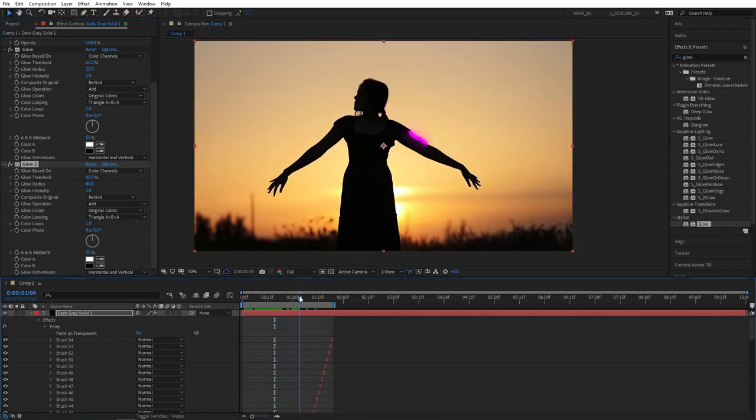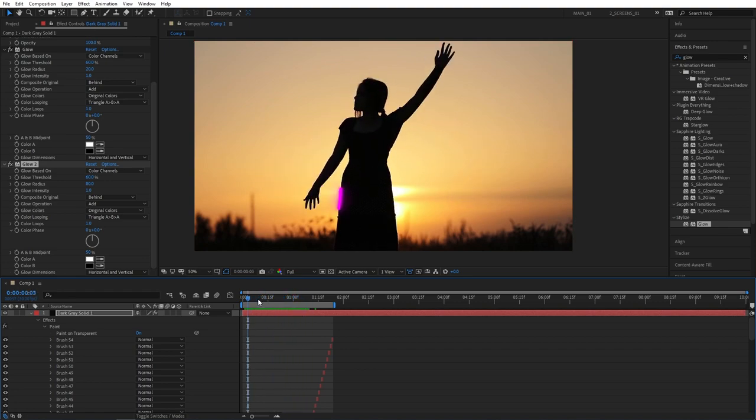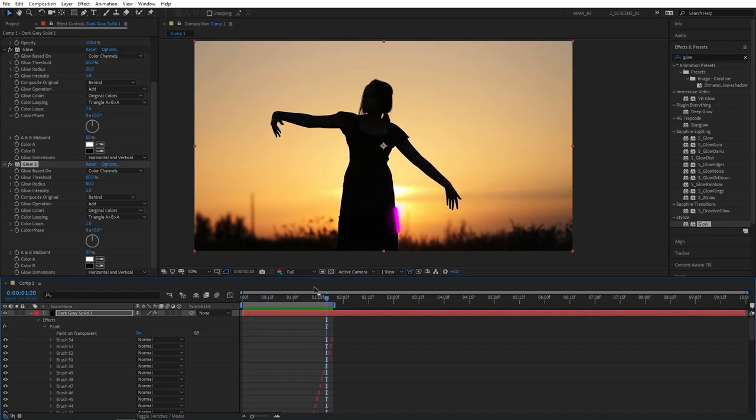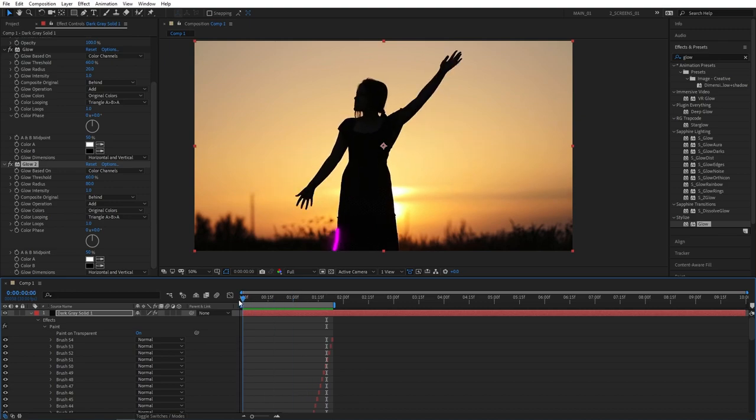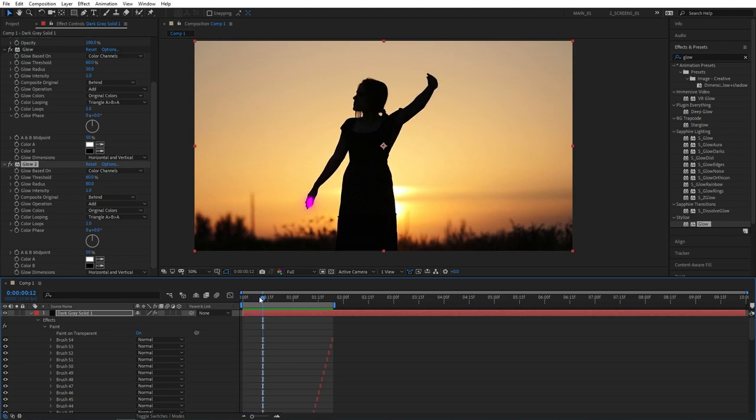And that brings us to the end of this tutorial. As you can see the effect itself is pretty simple to create but it does take a while to animate it frame by frame. If you enjoyed this tutorial and learned something new please leave a like under this video. Thank you so much for watching and I'll see you in the next one.